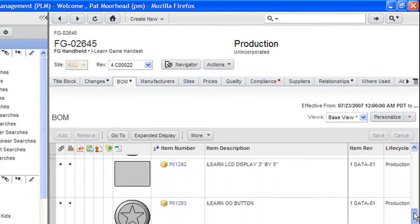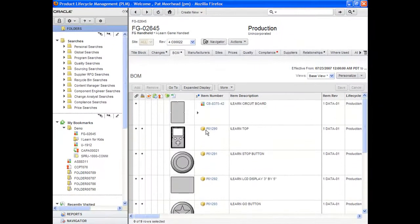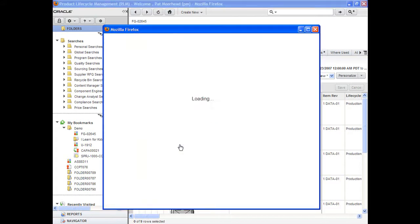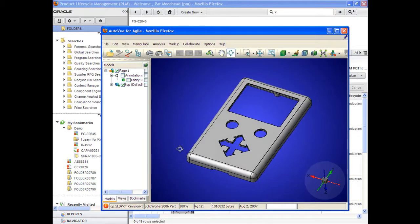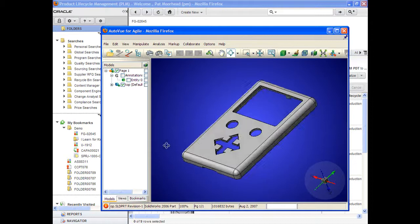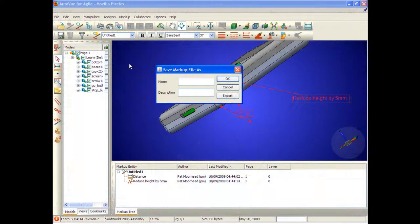Essentially, AutoView could be automatically triggered to launch whenever you need to view something inside your PLM or ERP system — in this case, Oracle Agile. So you can move from a bill of materials to a view of the 3D model itself, along with change notes. The attachments and change records can be managed inside Agile as well.